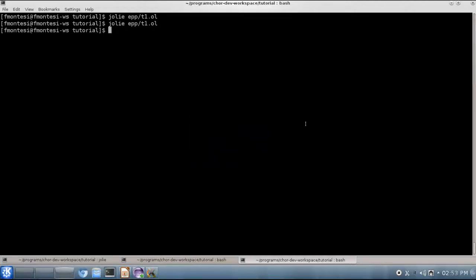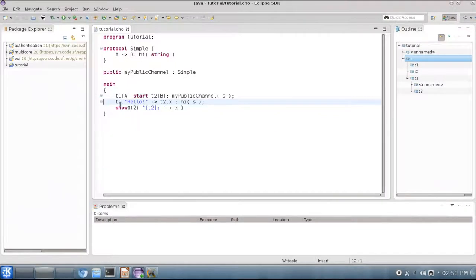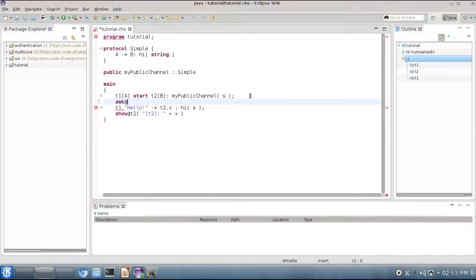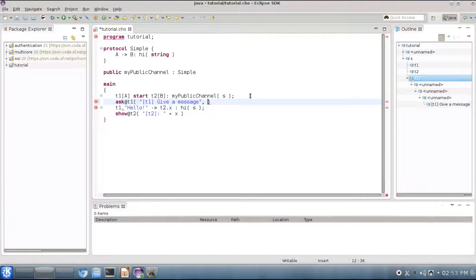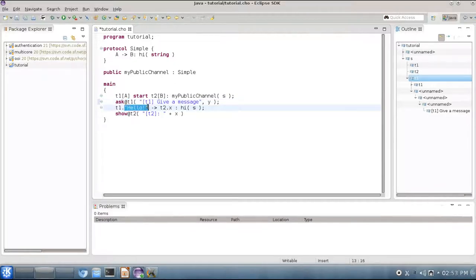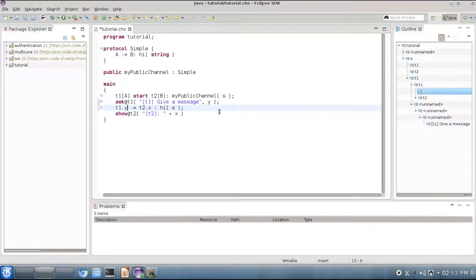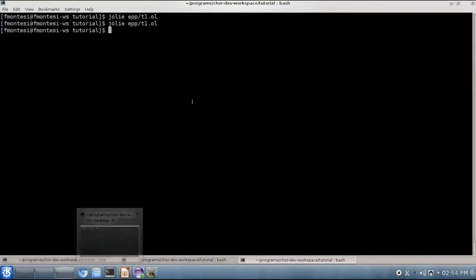Another small extension that we can make in our example would be to make this string hello dynamic. In order to do this we can use the ask primitive at thread T1, and for instance we can ask the user to give us a message like this, and store this message in variable Y at thread T1. And then instead of sending the static string hello, we can simply send the content of variable Y to T2. So let's see what happens after we generate the code for this example.